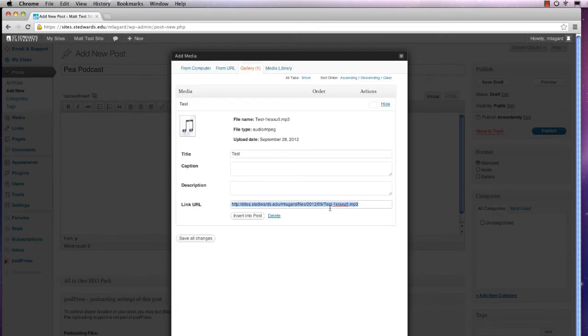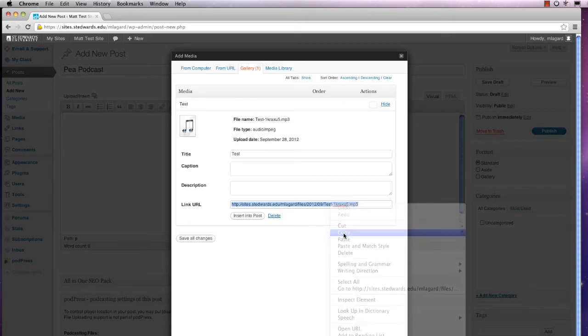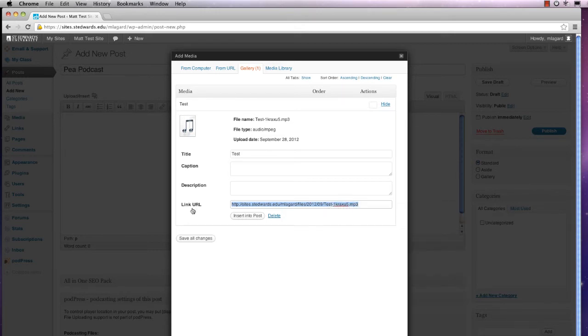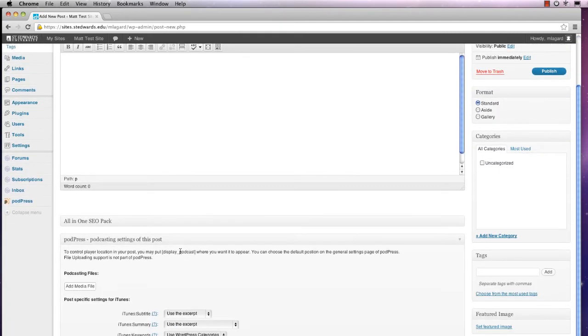But your audio file won't be formatted as a podcast. So you'll have to copy the link URL, exit out of this window, and scroll down to PodPress settings.